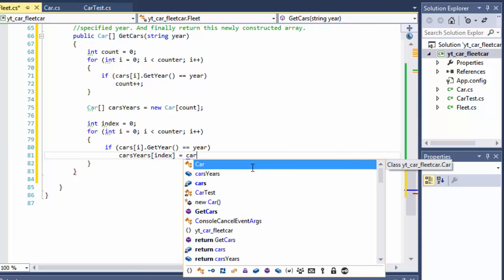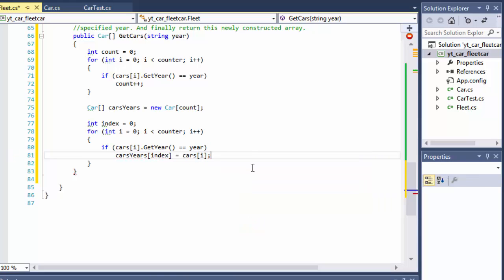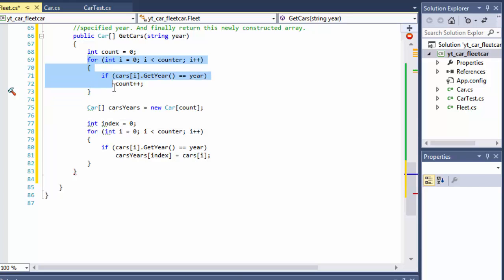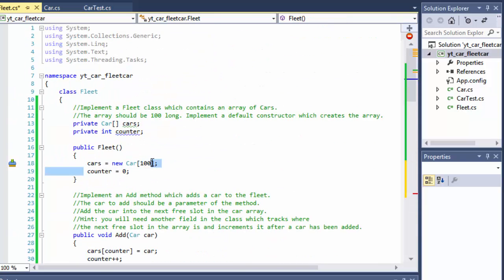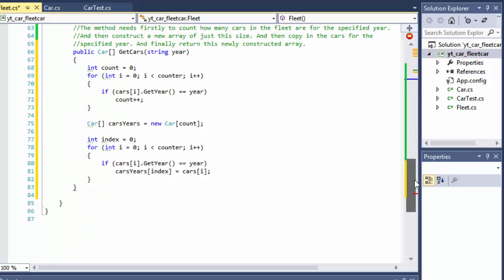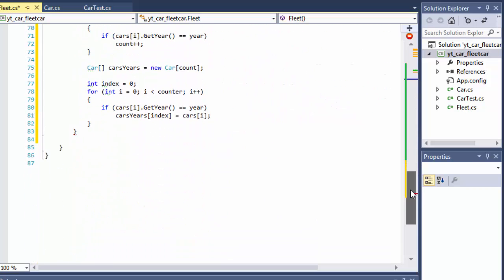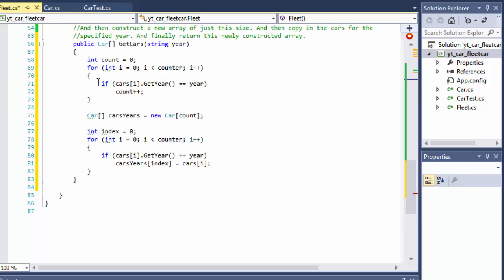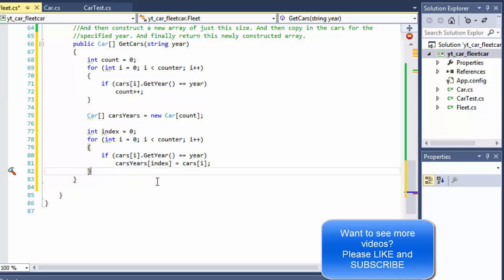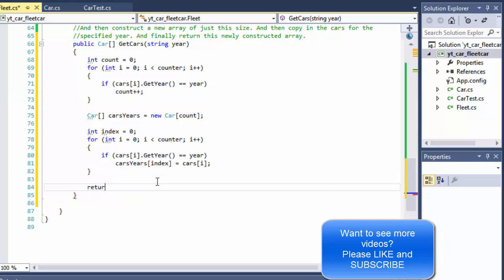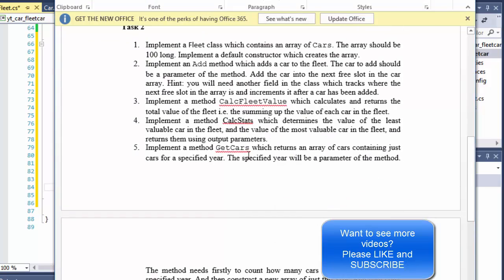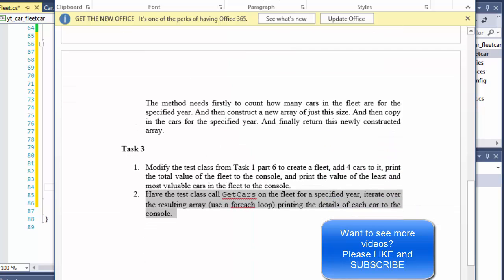I also need another variable called index, initialized to zero, which will be incremented as we populate our carsYears array - just like we did with the counter before. In the for loop, if the year matches, we place that car into carsYears[index]. It's a bit redundant - we could have just used 100 since there won't be more than 100 cars meeting the year criteria - but they wanted us to figure out the exact count beforehand. At the end we simply return carsYears. That's task two, and in the next video we will go over task three, so stick around and I'll see you then.